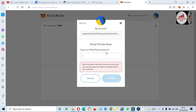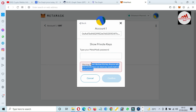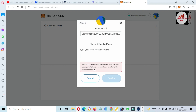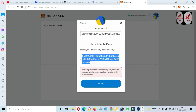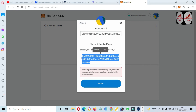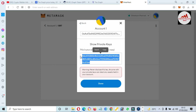Now you can see — type your MetaMask password. Before finding your private key, you must read the warning: 'Never disclose this key. Anyone with the private key can steal any assets held in your account.' Never share your private key with anyone or your funds may be lost. Enter your password and click Confirm. You can see we have successfully found our private key. Save this private key in a safe place and make multiple copies so you can recover or restore your wallet when needed.